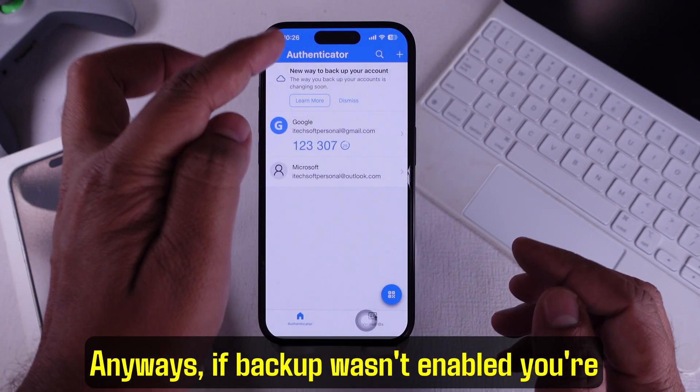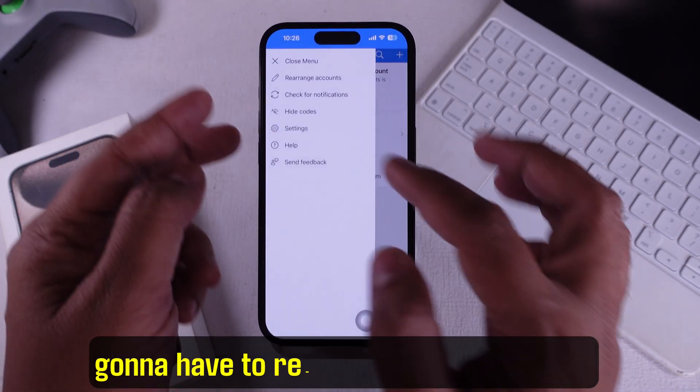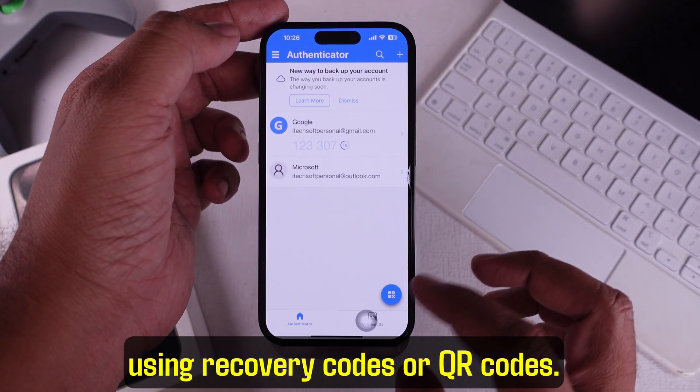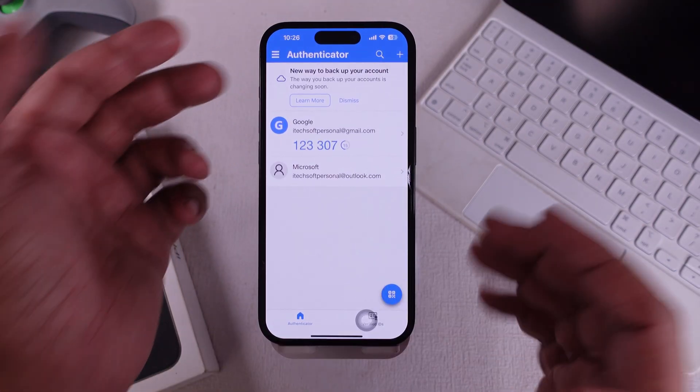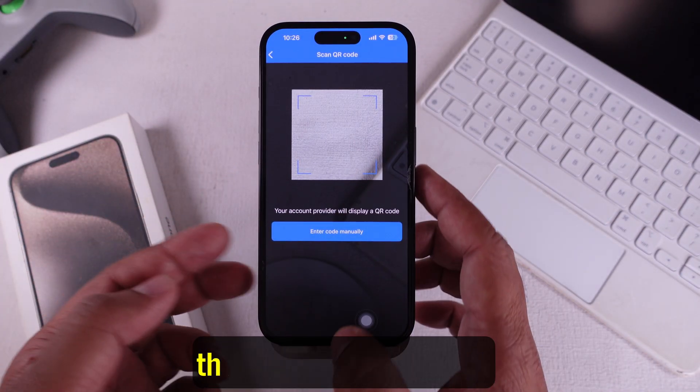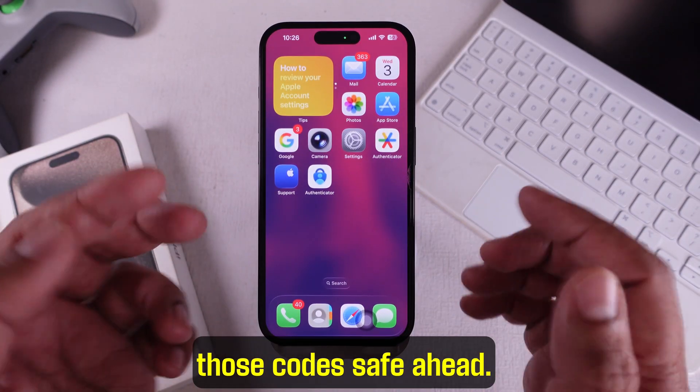If backup wasn't enabled, you're going to have to re-add accounts manually using recovery codes or QR codes. That's why it's important to keep those codes safe.